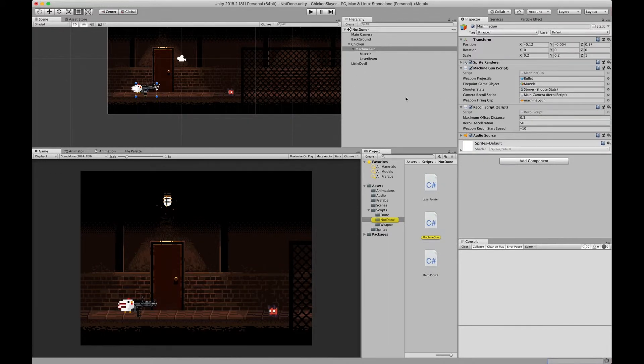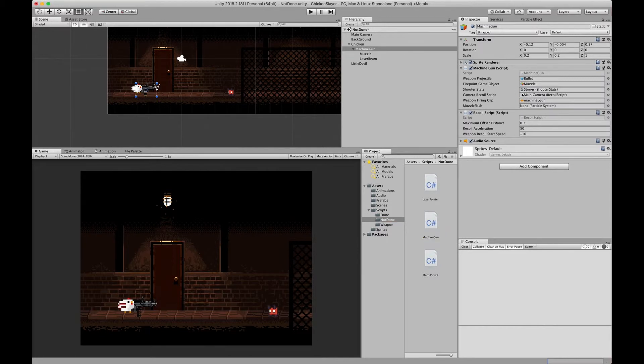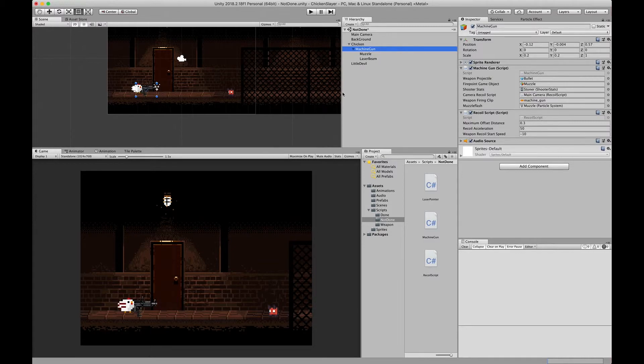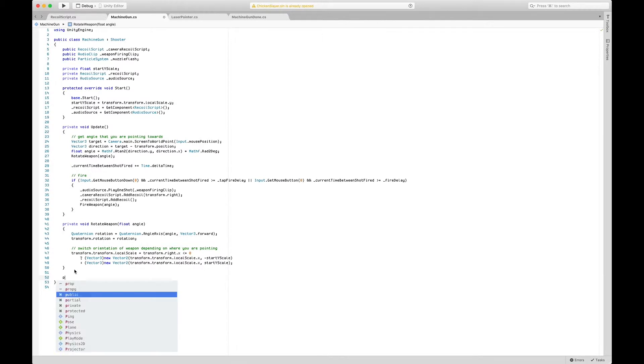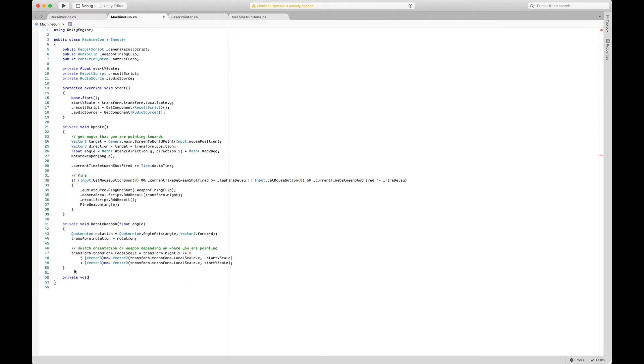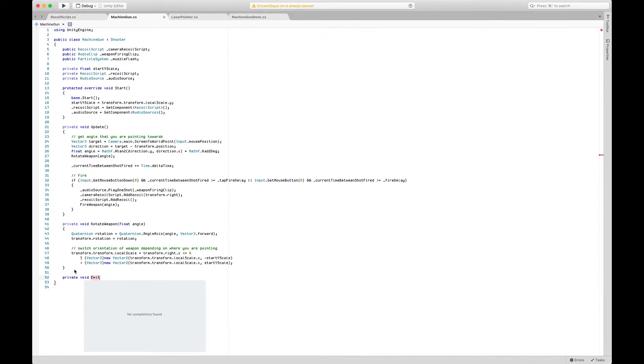We'll save it here as well and we'll see it pop up right here. We're going to go into muzzle and add that to the machine gun script. Now let's go back and let's just create a private function and we'll just call it emit muzzle flash.